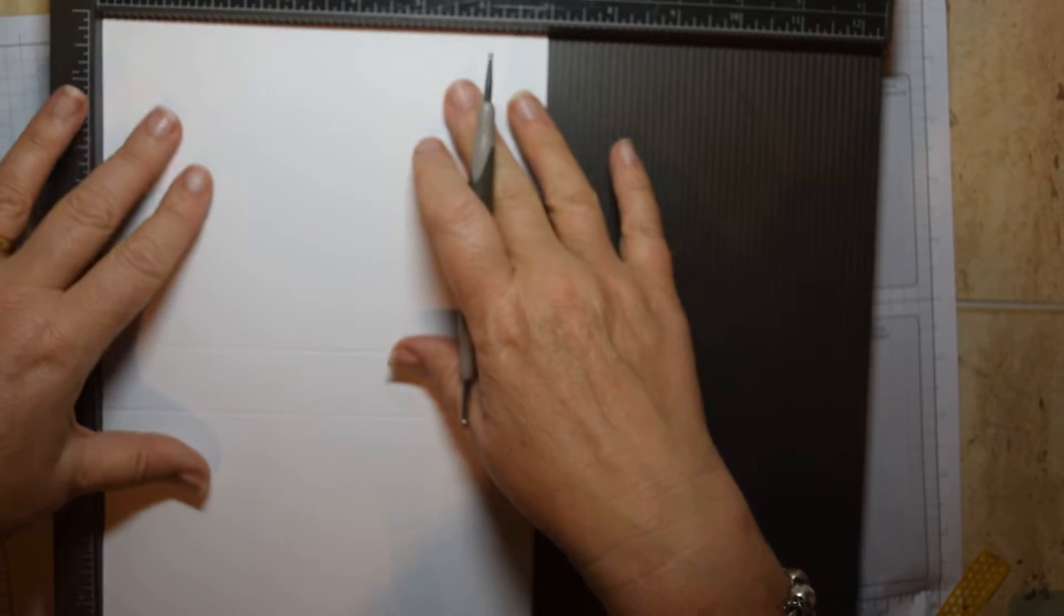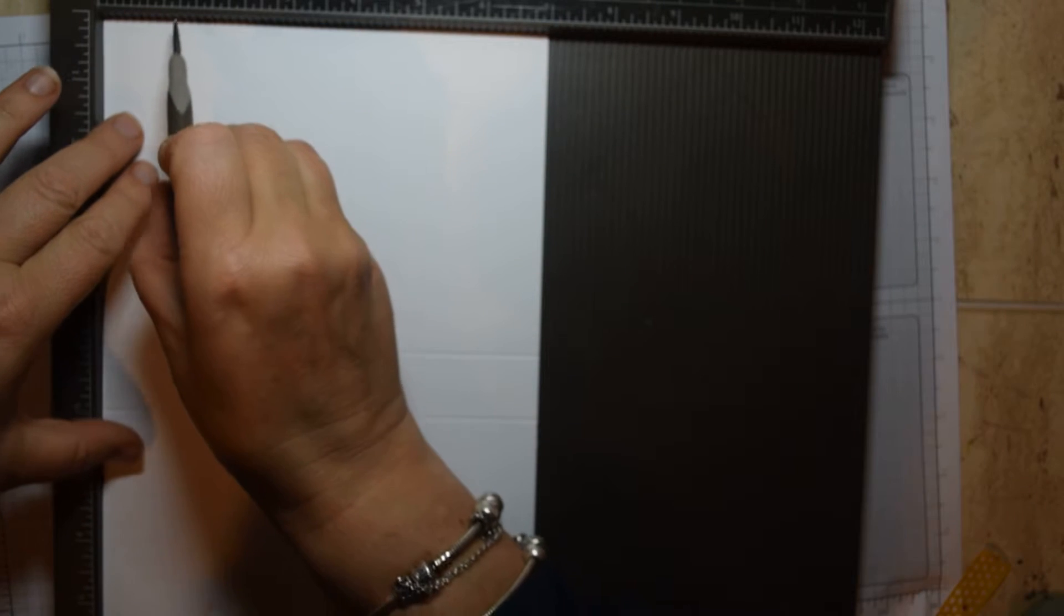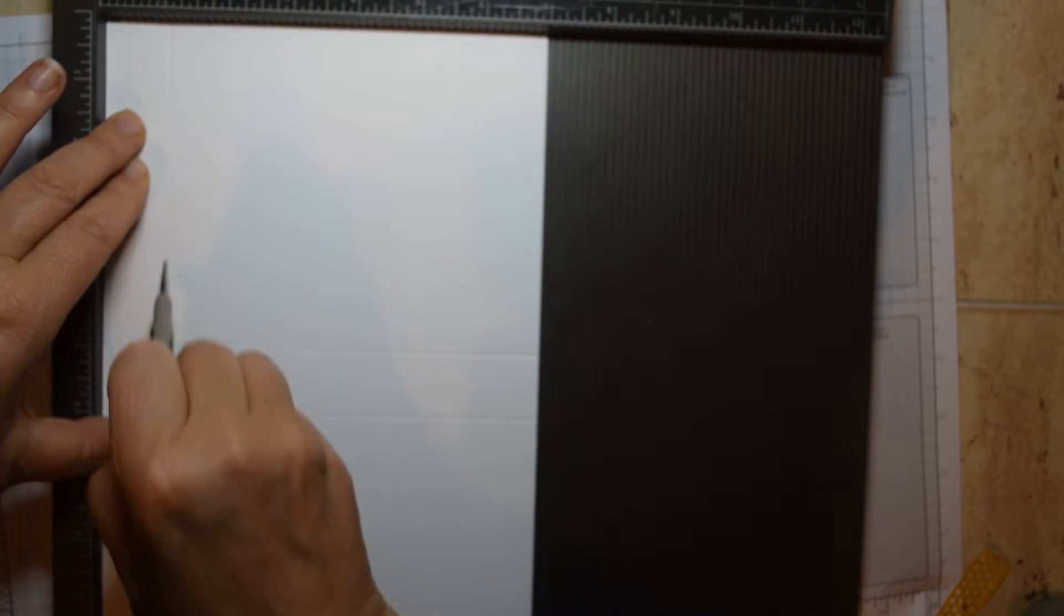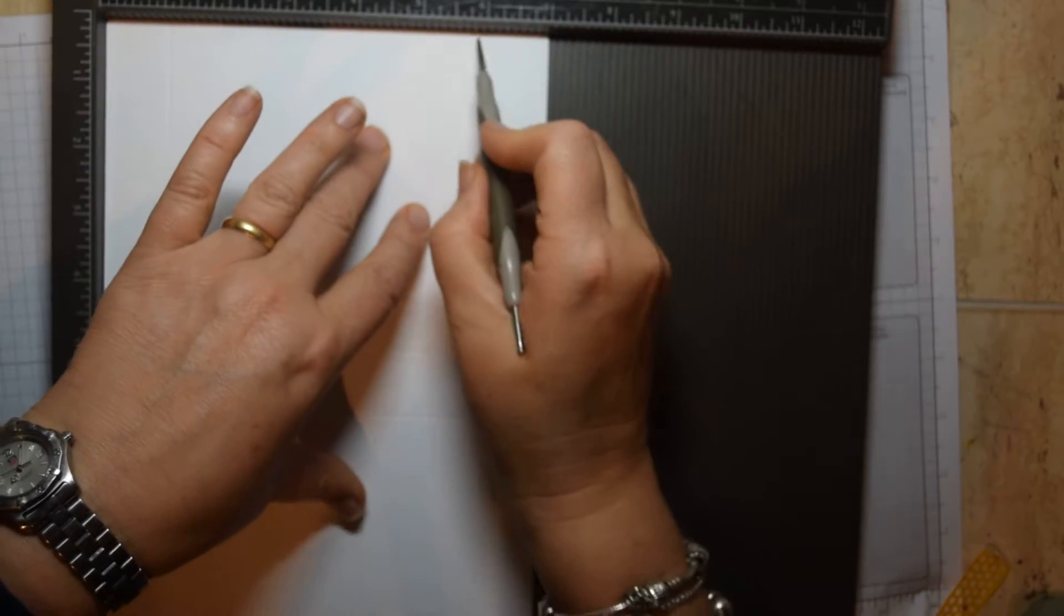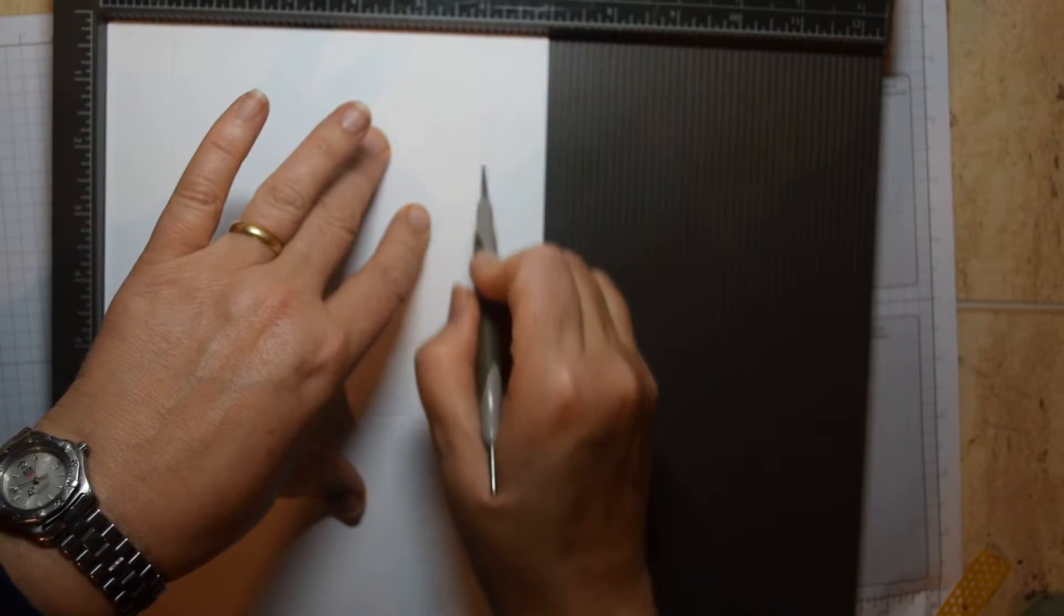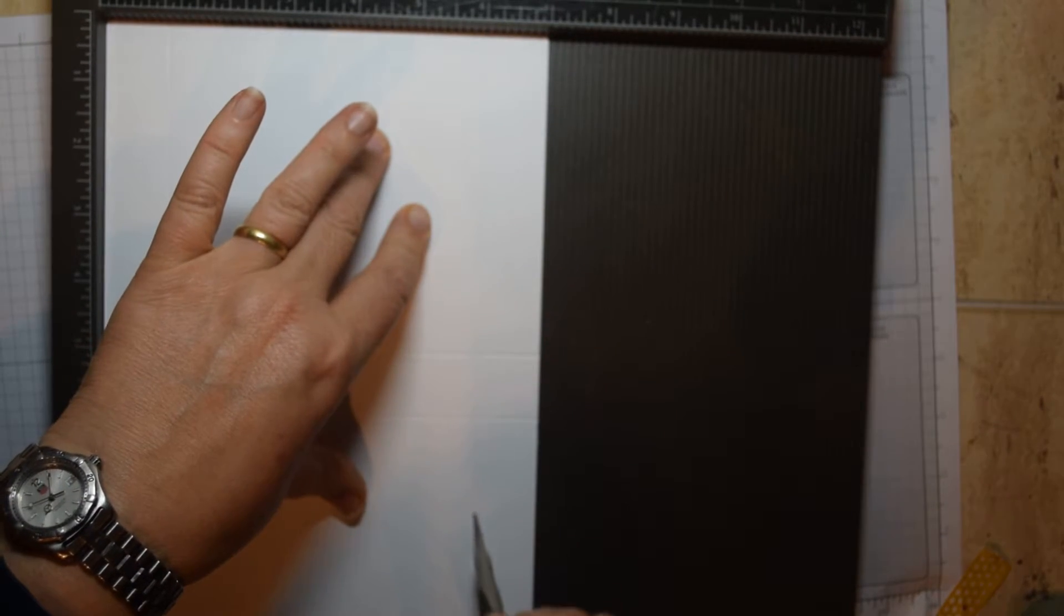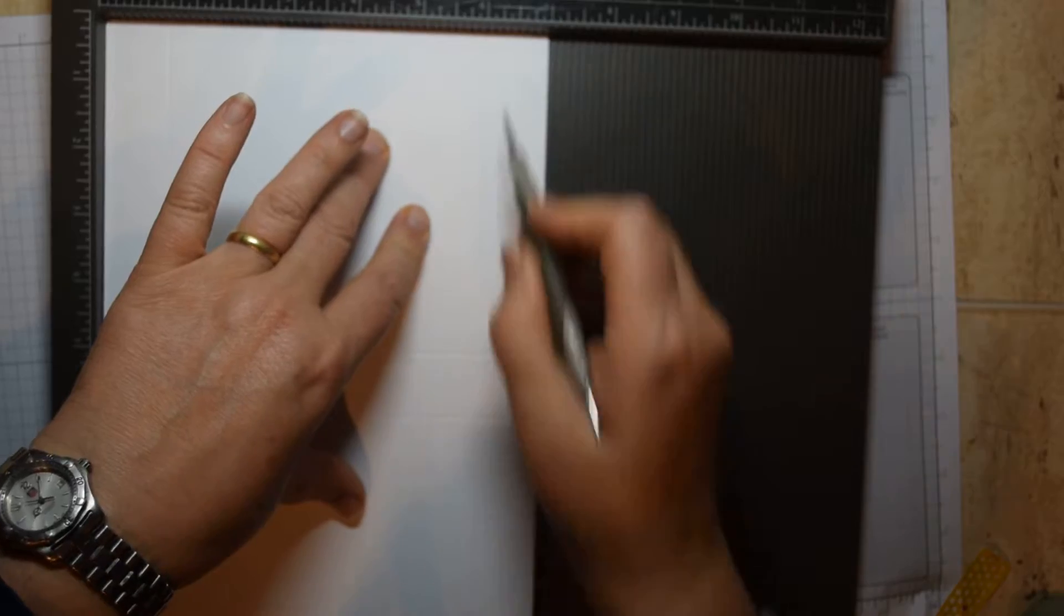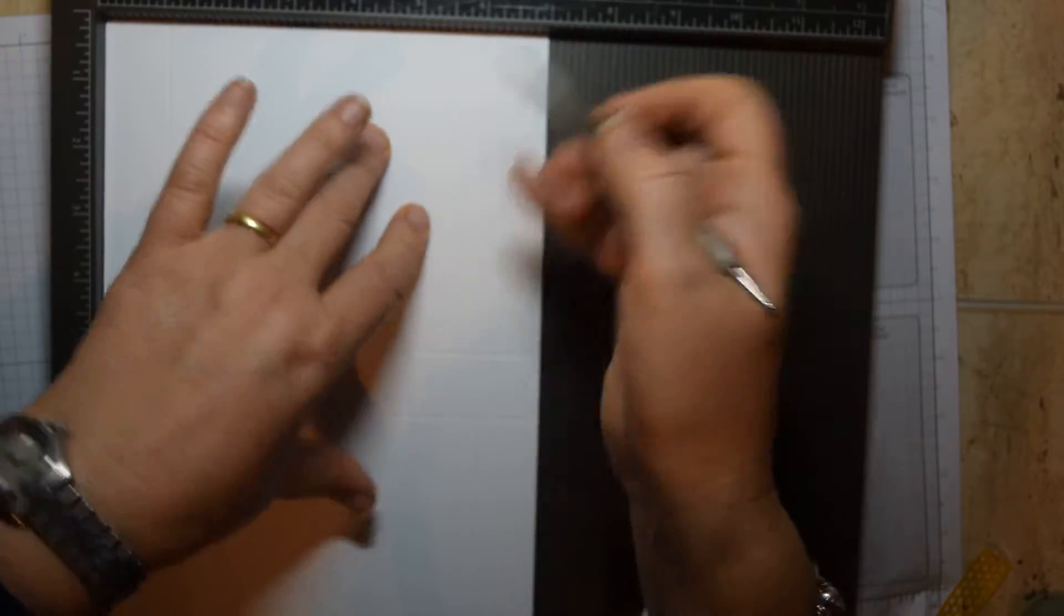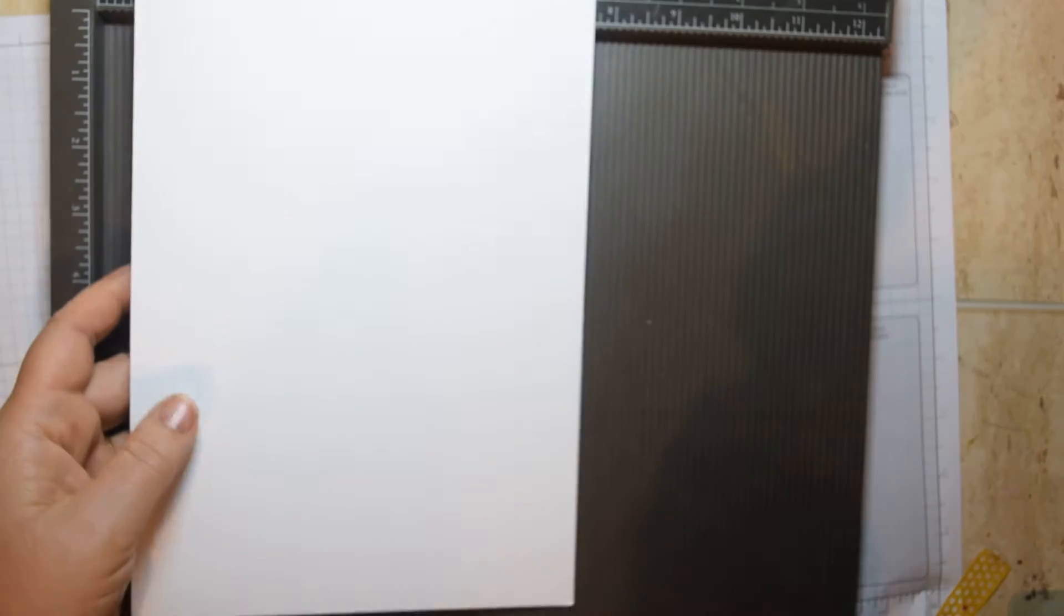Turn it to portrait and you're going to score this at 1 inch and 6 inches. Just keep it nice and firm and it's no problem. And that's your base.